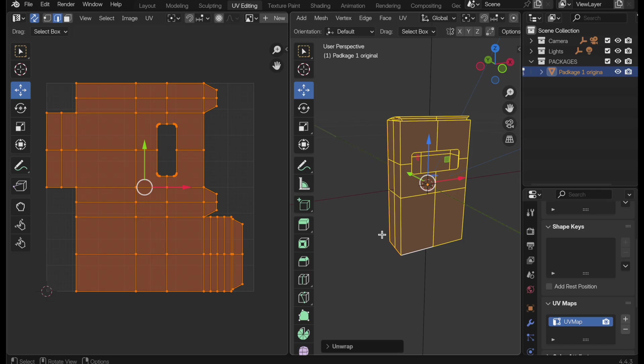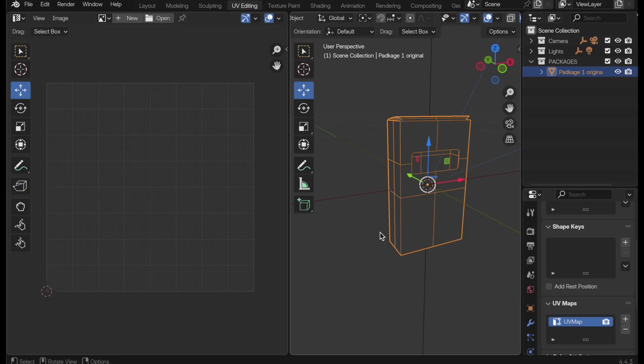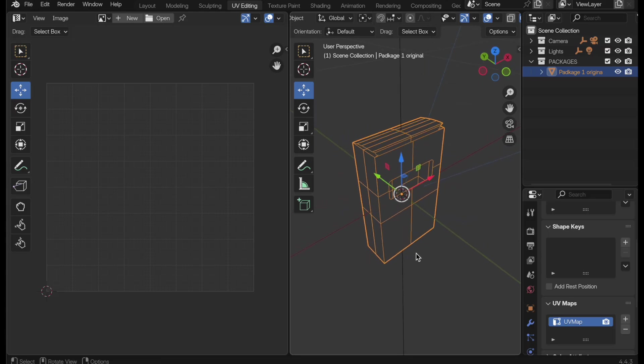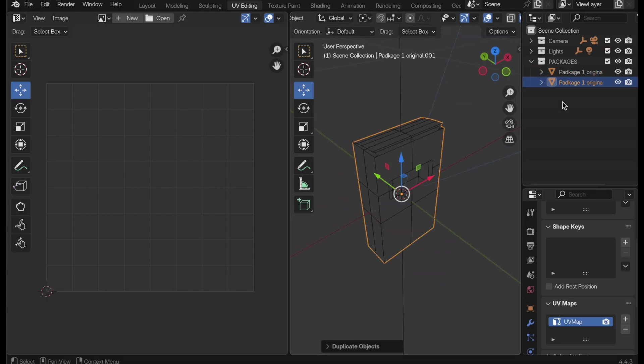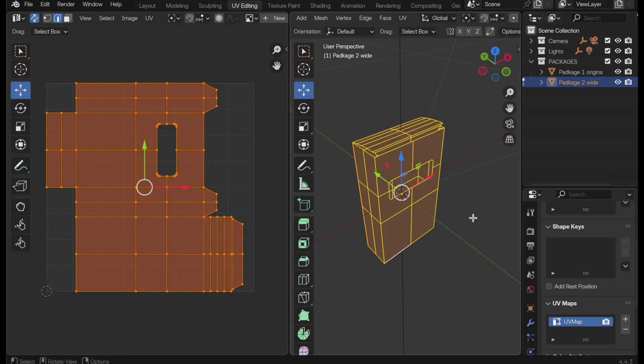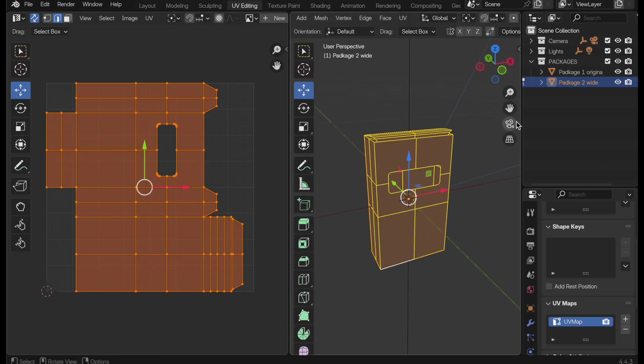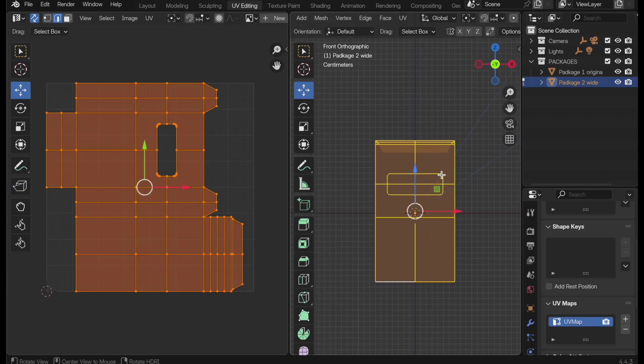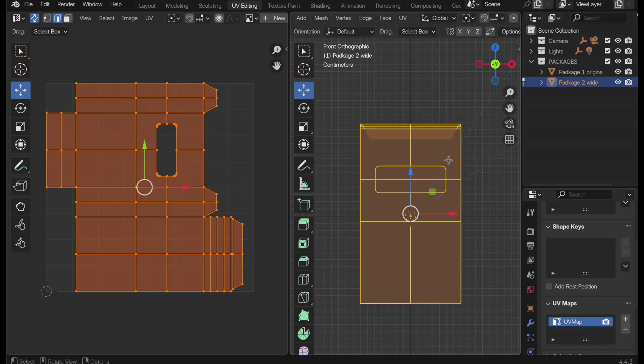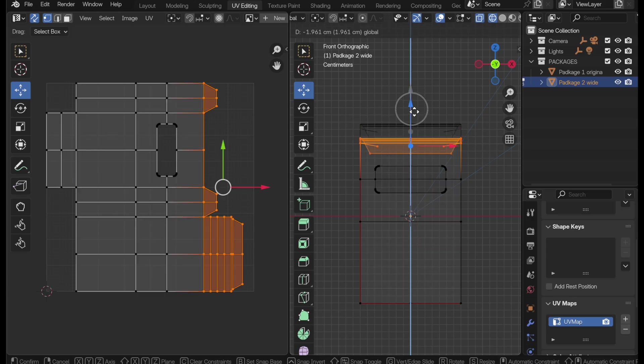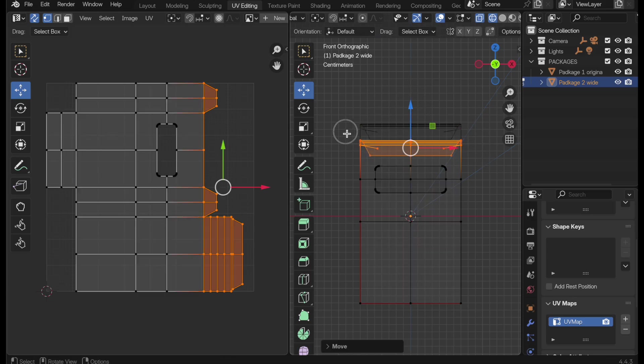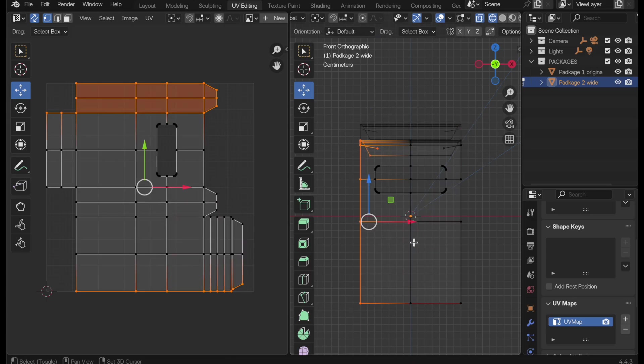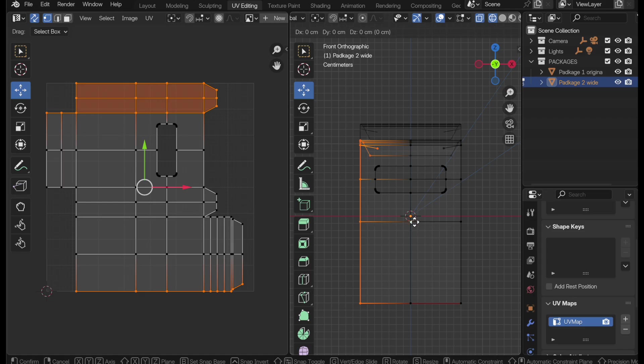But let's say that we've got a couple of other variations on this package that we're wanting to design and explore. So shift D, and we're going to create another one that we'll call two wide. We'll come in really quick and we'll make a change. Let's switch over into vertex mode, make sure we're in x-ray, and let's just modify this so that we have a shorter squatter version.